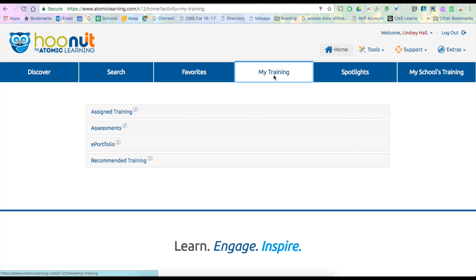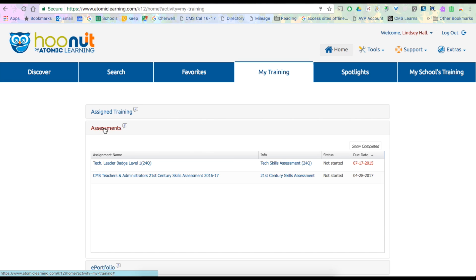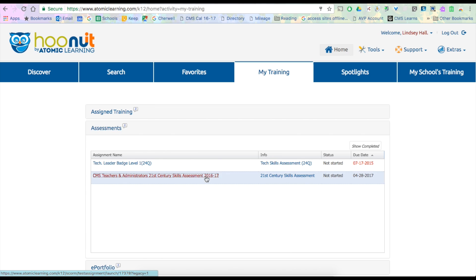Once you get logged in, you're going to go to the My Training tab and look under Assessments and look for the CMS Teachers and Administrators 21st Century Skills Assessment for 2016-17.